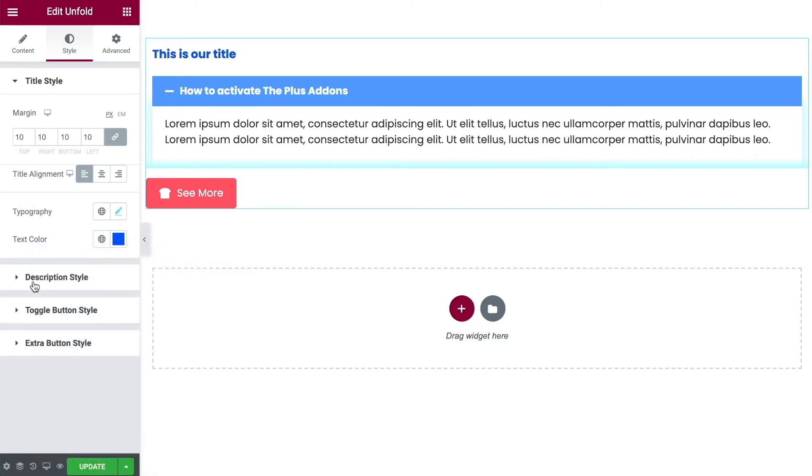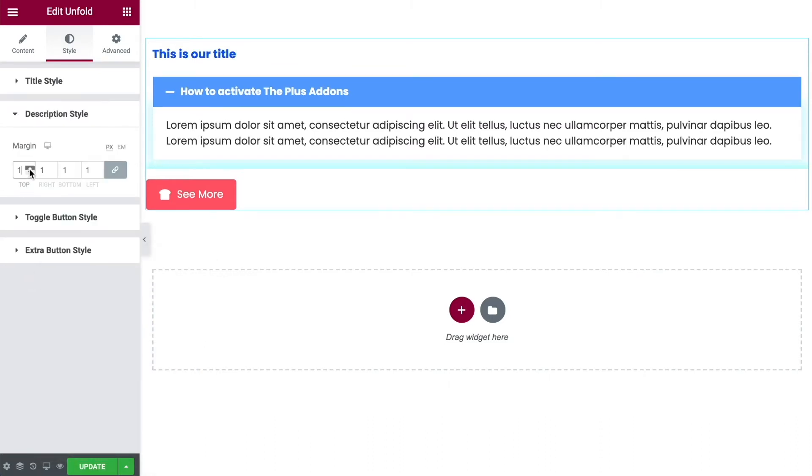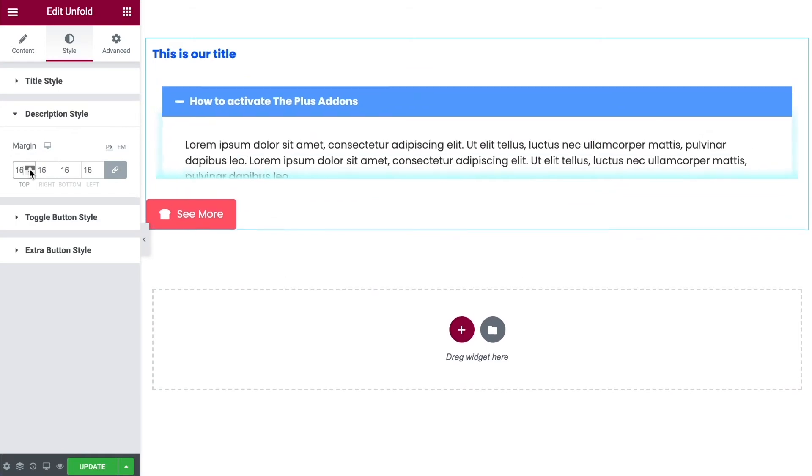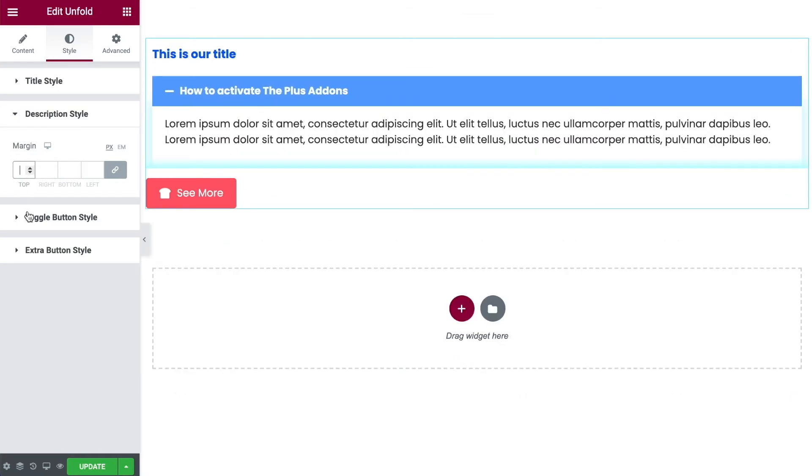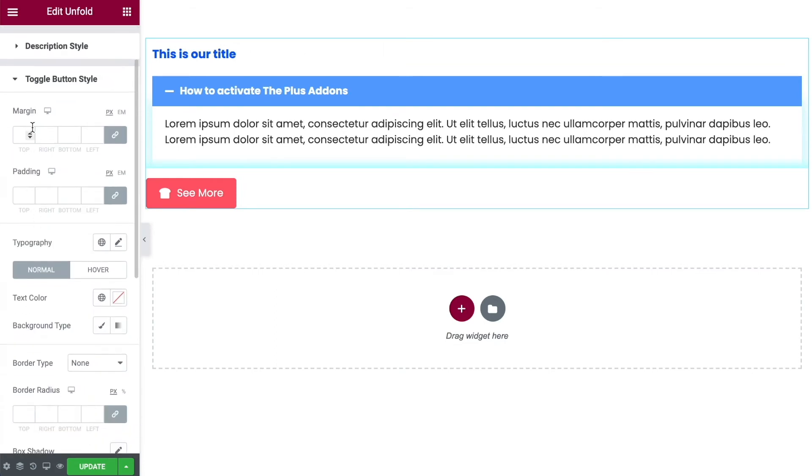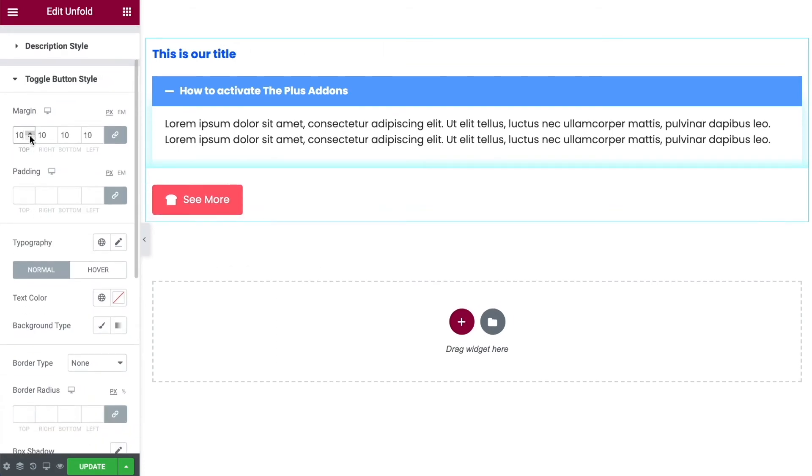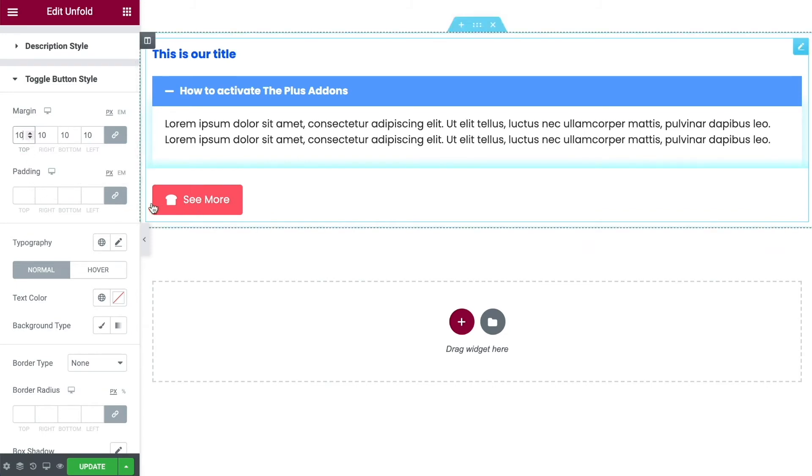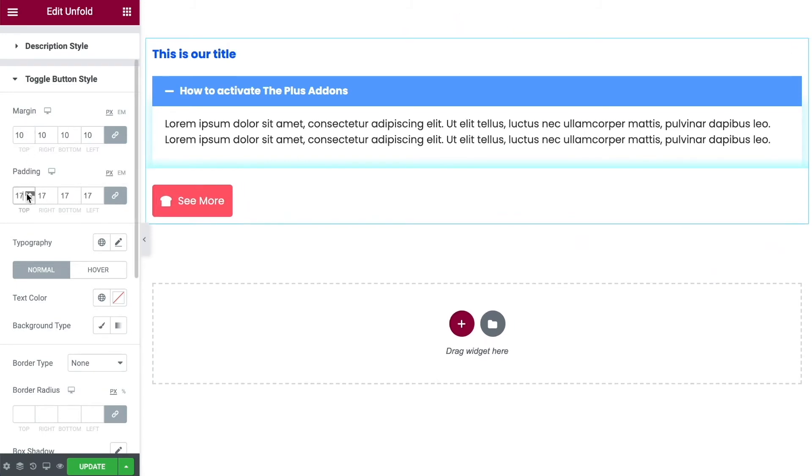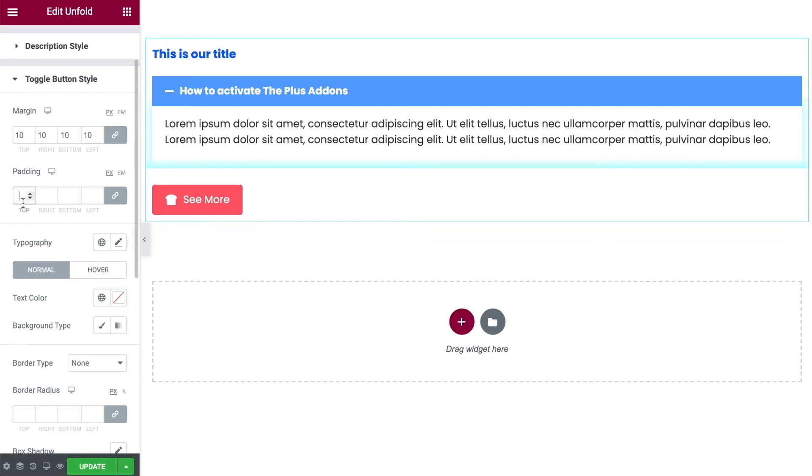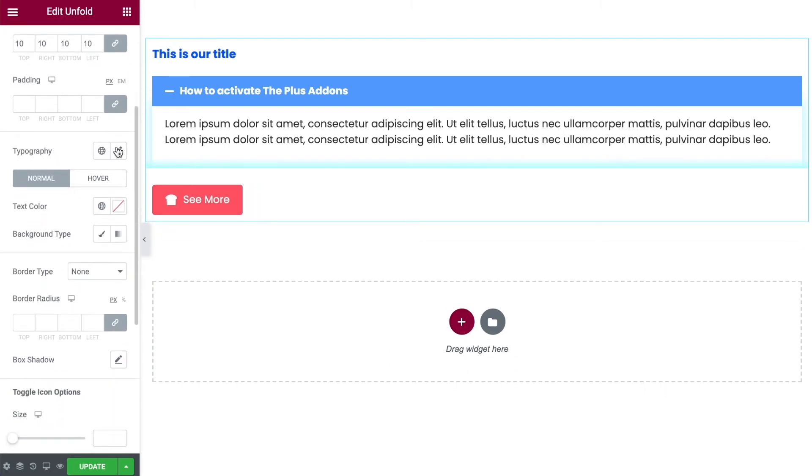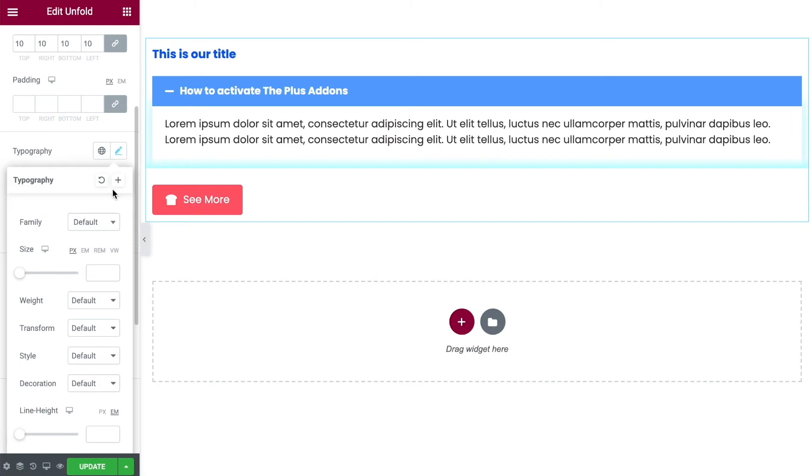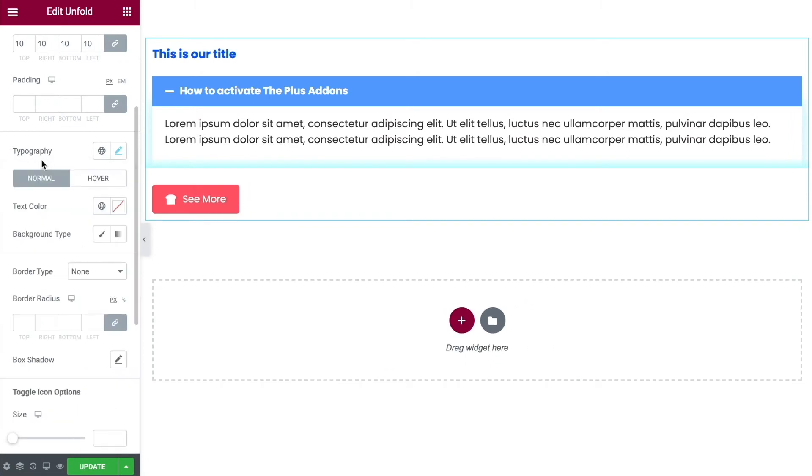And then you have your description margins as well. We can change these margins. That's going to move it across the page. I'll leave it where it was. And then you have the same thing for your toggle button styling. We've got the margins, we can move this out a little bit. The padding will actually change the size of your button. We can change the size of it like this. Again I'll leave it by default, I think it looks good. You can alter your typography for the button as well. We can make that bigger or smaller. Change the font family. That sort of thing.